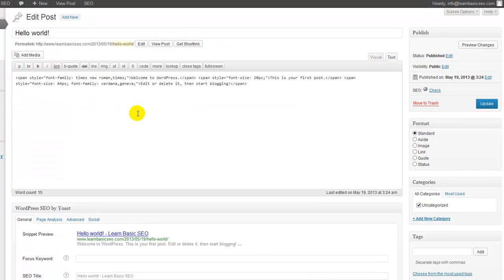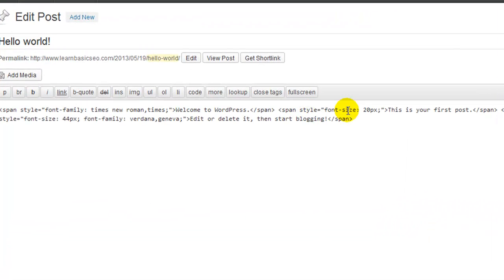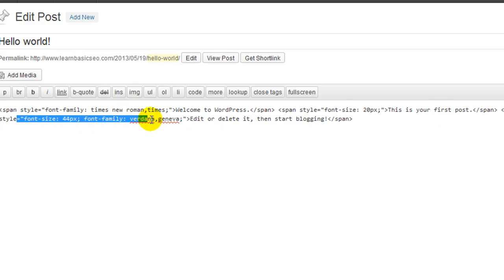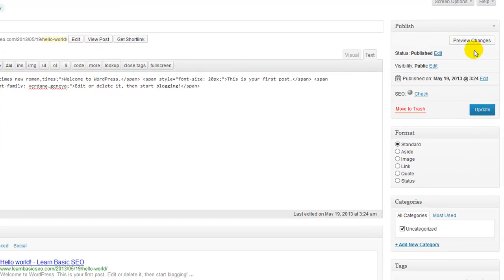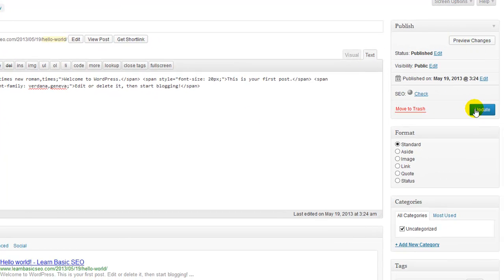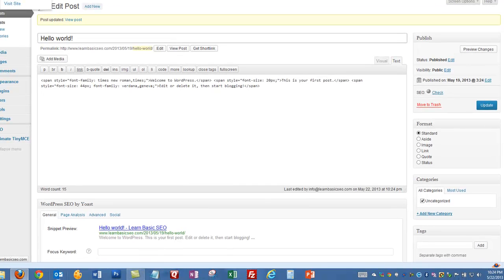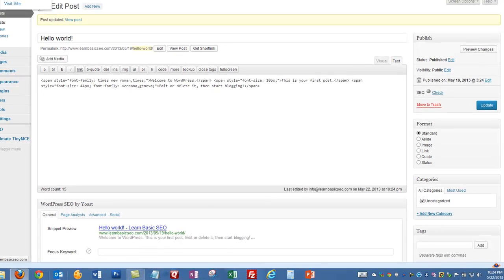And now I have all my differences here. And what you'll notice is all this plugin does is add the code - your span style codes - to make the differences. So here it says font size set to 20 for 'this is your first post,' and change the font size to 44 plus the family to edit or delete in this section here. We can simply publish this and update it.